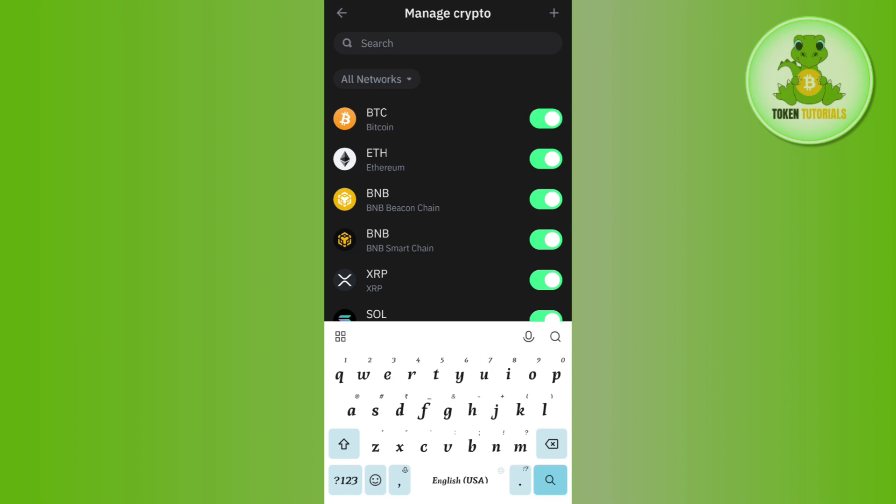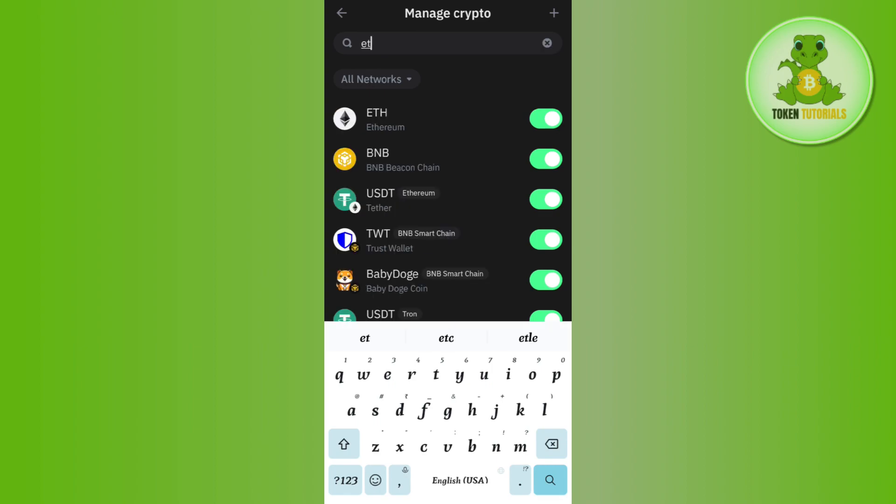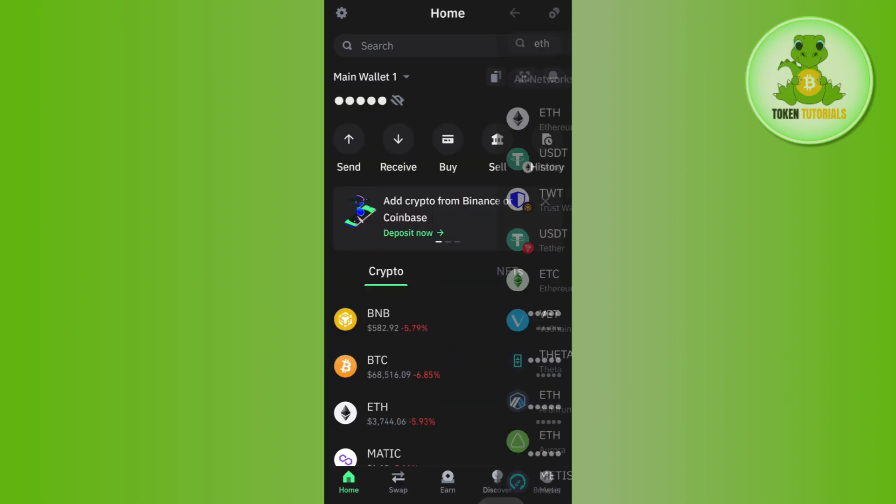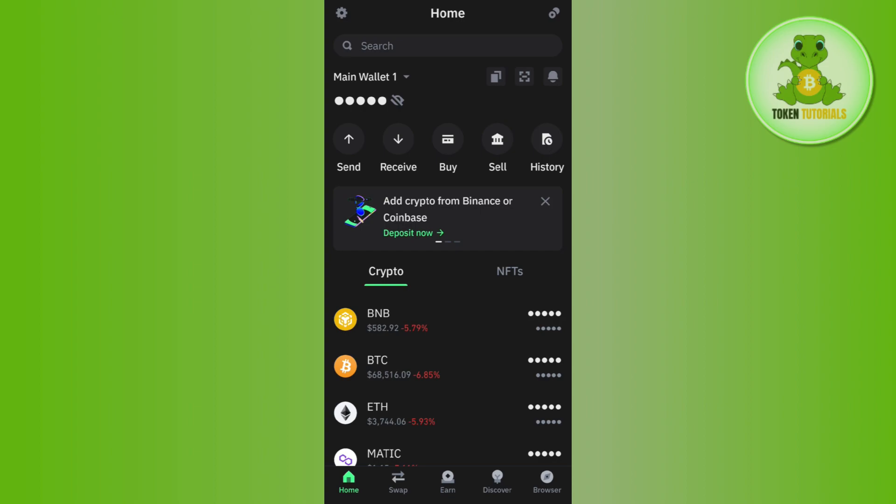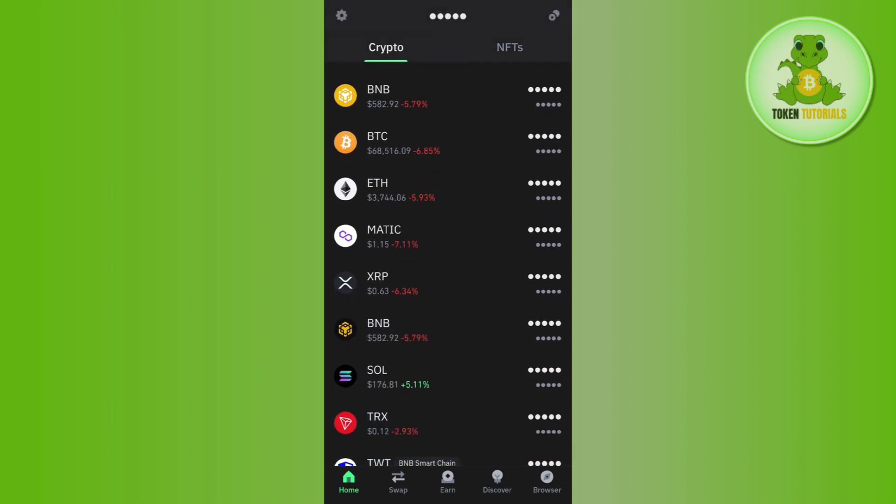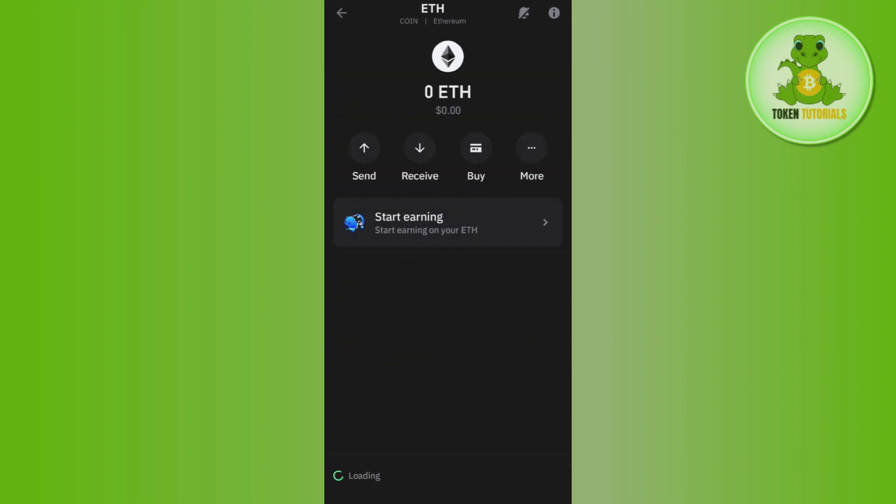In the search bar, type Ethereum. Once done, you'll see a toggle button right next to Ethereum. Tap on it to enable it. When you return to the home page, you'll now see Ethereum. Tap on Ethereum.